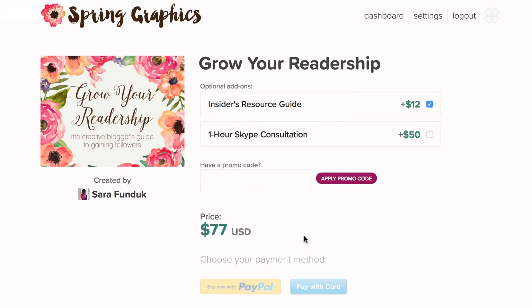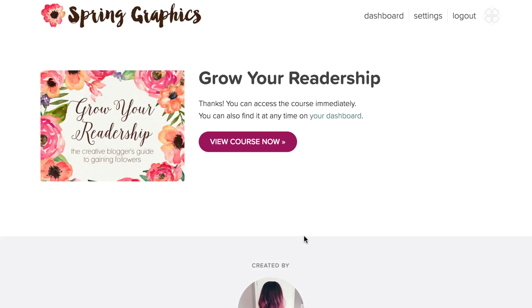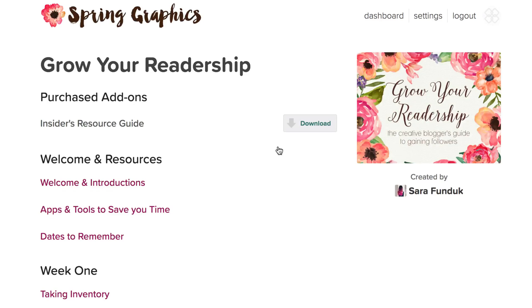Now that I've paid for the course, I'm able to view it. Any add-ons that I purchased will be at the top of the page, and I'll be able to view any lessons that have been published.